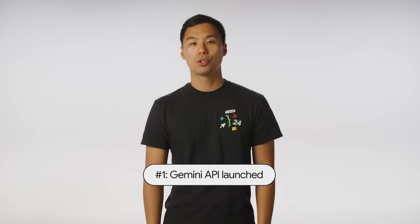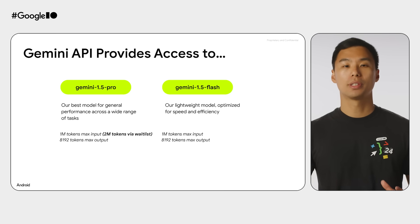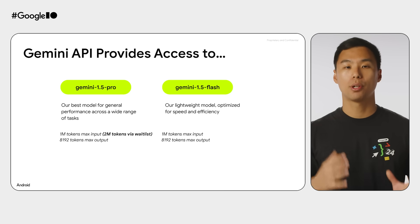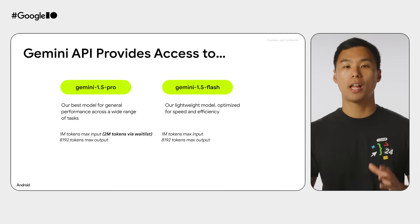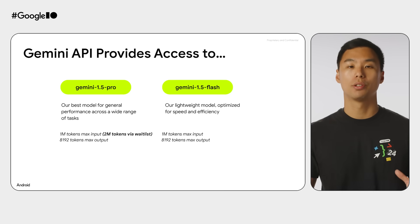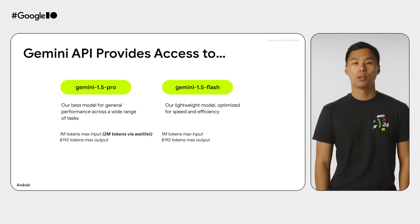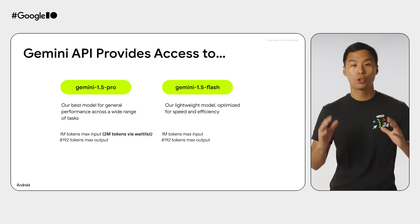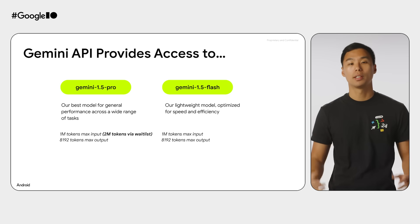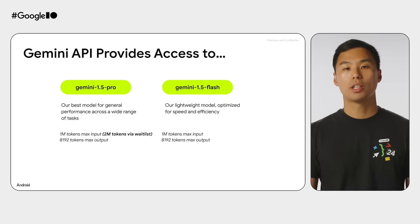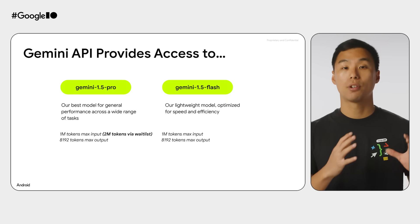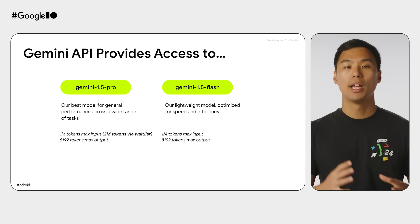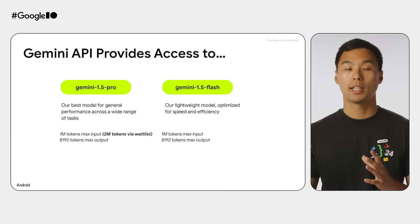Number one: use Google AI Studio to design prompts and build with Google's latest Gemini models such as 1.5 Pro and 1.5 Flash with 1 million token context windows via the Gemini API. Also, Gemini 1.5 Pro is available with a 2 million token context window via waitlist. Integrate the Gemini API with the Google AI SDK for experimentation, and the Vertex AI for Firebase SDK — now in public preview — for production.